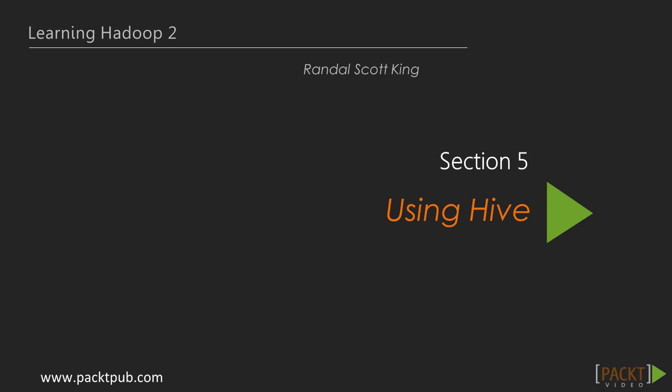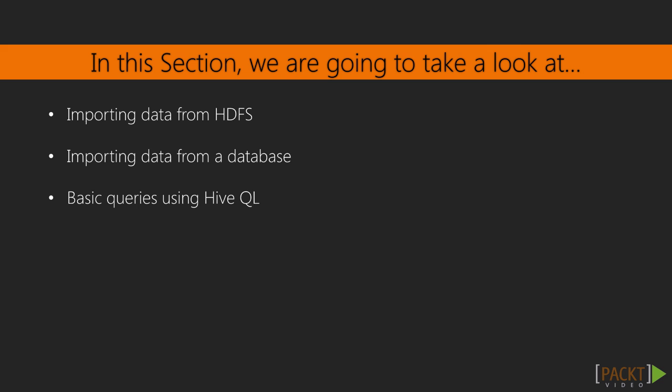Congratulations, you've made it to the last section of our course. This section is all about using Hive.